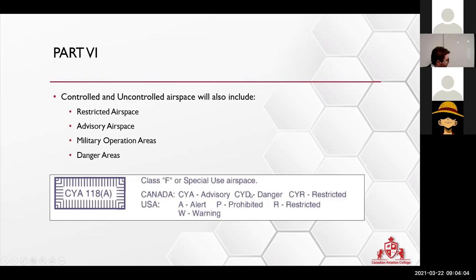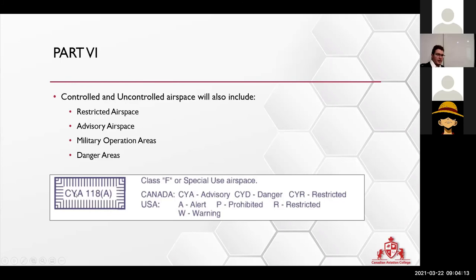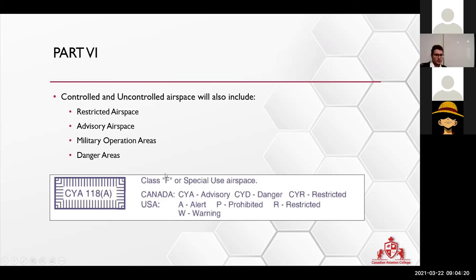You have CYD, which would be dangerous if this was D, and R is restricted. We cannot enter restricted. Whenever you see CY and the letter here, it's always going to be Class F special use.